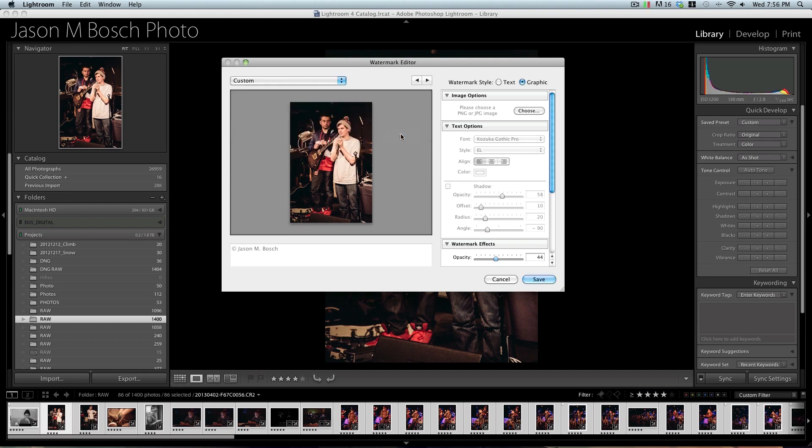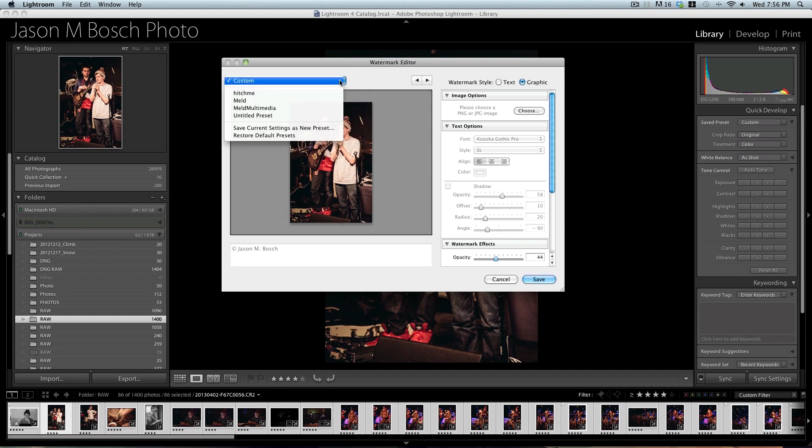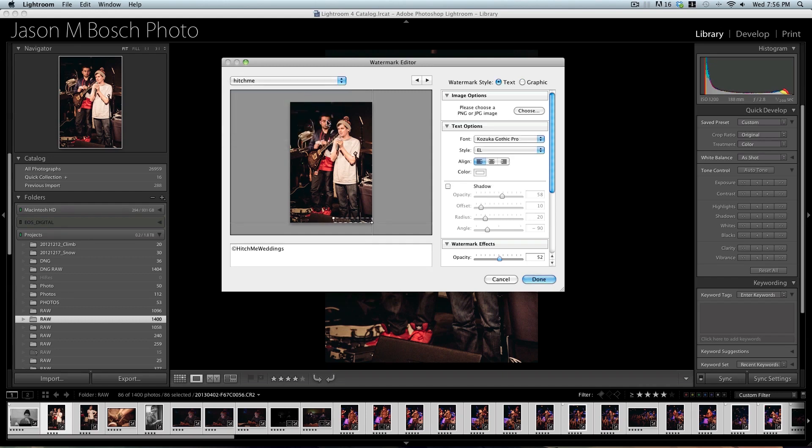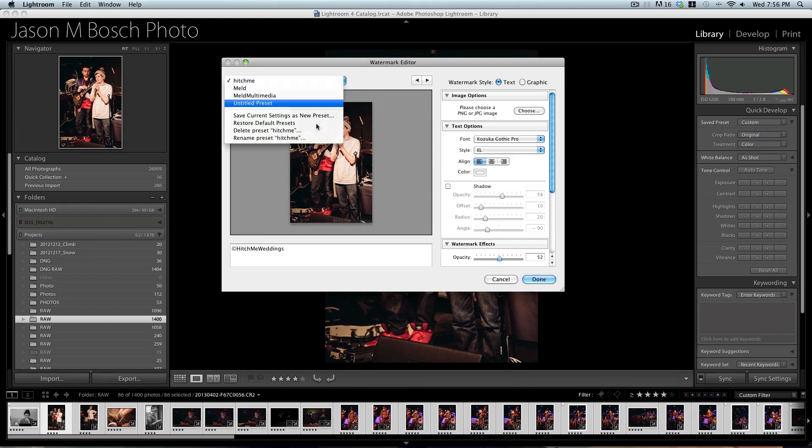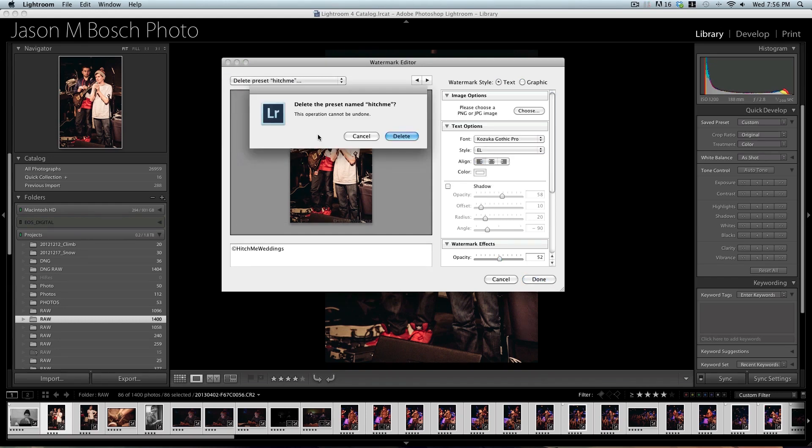you can delete the preset. It has now gone out of here. So you can go in and do that for all of them.